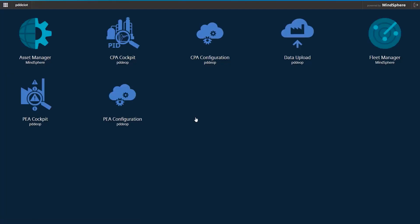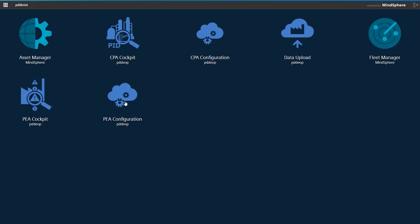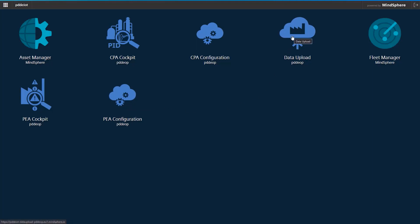All applications which are activated for you can be found on this page. For Process Event Analytics, you will find PEA Cockpit, PEA Configuration, and the possibility to upload the collected alarm data for analysis.